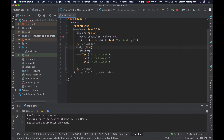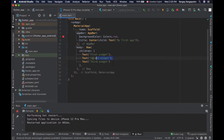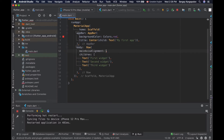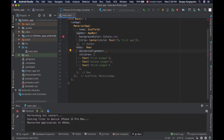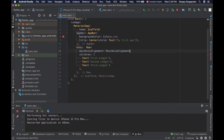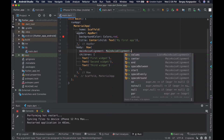Here I have a very simple row widget with three widgets in it: first widget, second widget, and third widget. To align widgets in a row along the main horizontal axis, we will use the mainAxisAlignment property of our row widget. To specify the alignment value, we will use the MainAxisAlignment enumeration.